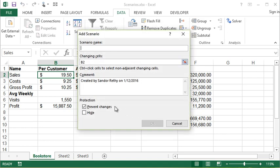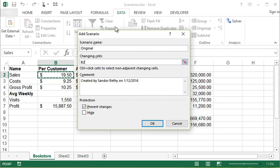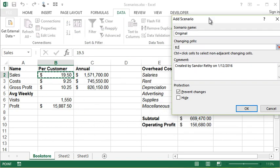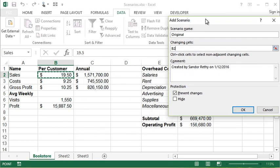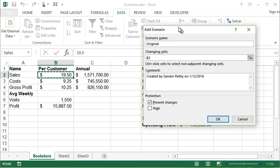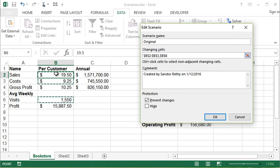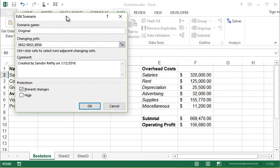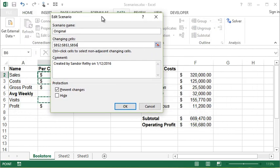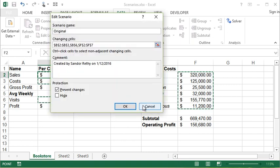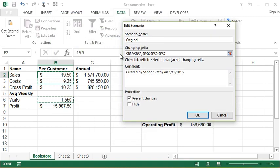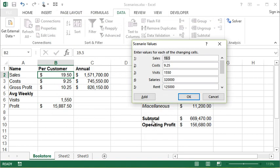And what we need to do is we need to add a scenario. So I'm going to click the add button. I'm going to give it a name, I'm going to call it original, which means this is going to be my original numbers. So for the changing cells, what I need to do here is add any cells that could potentially change. That's going to be sales, costs, visits. By the way, I'm holding control to select these additional cells. Those are all the overhead costs, which could change.